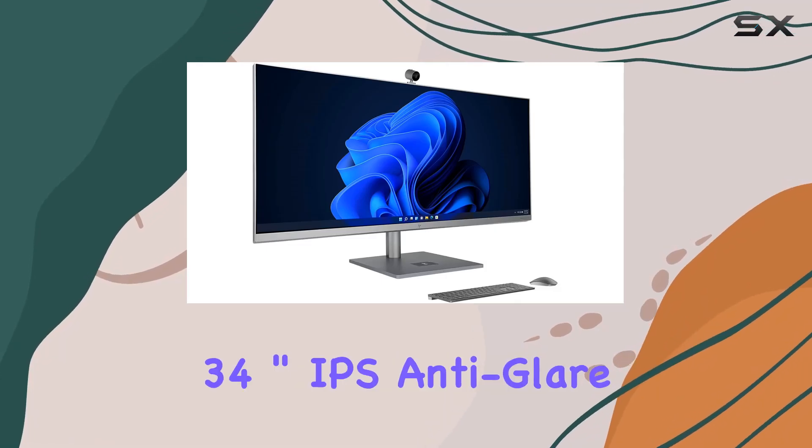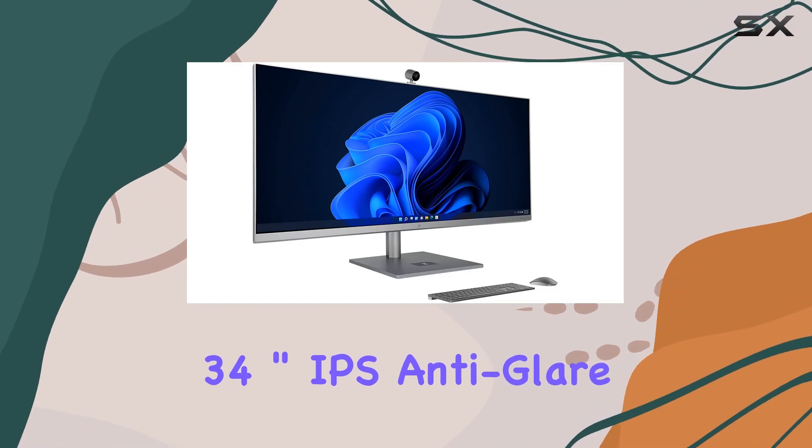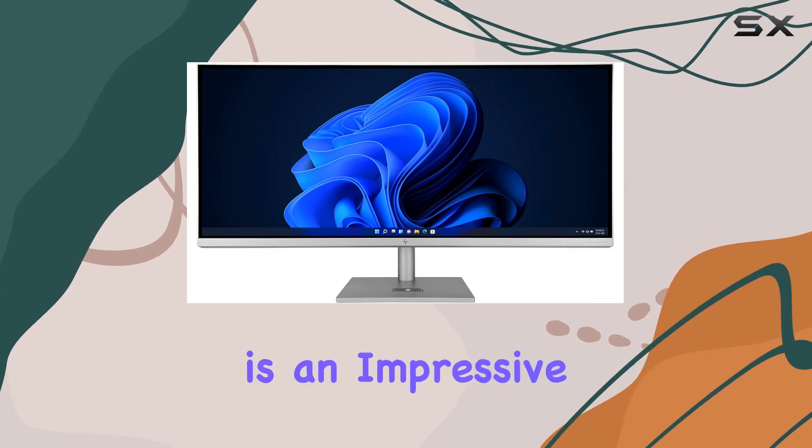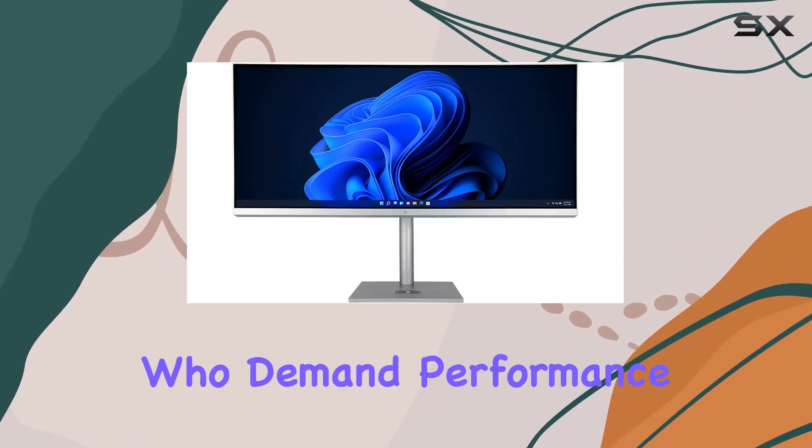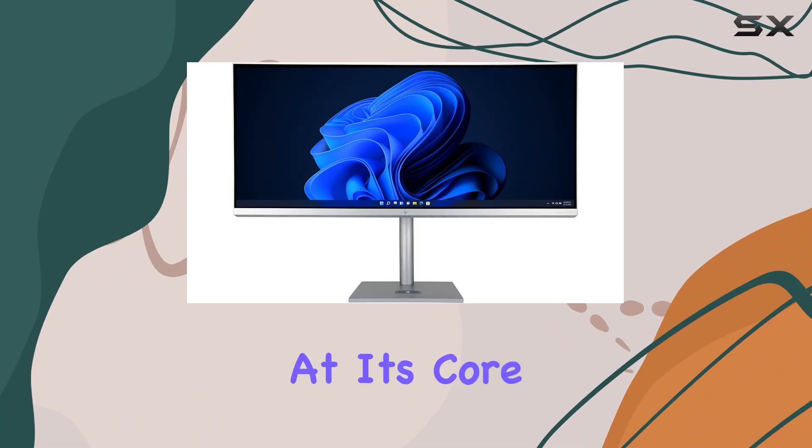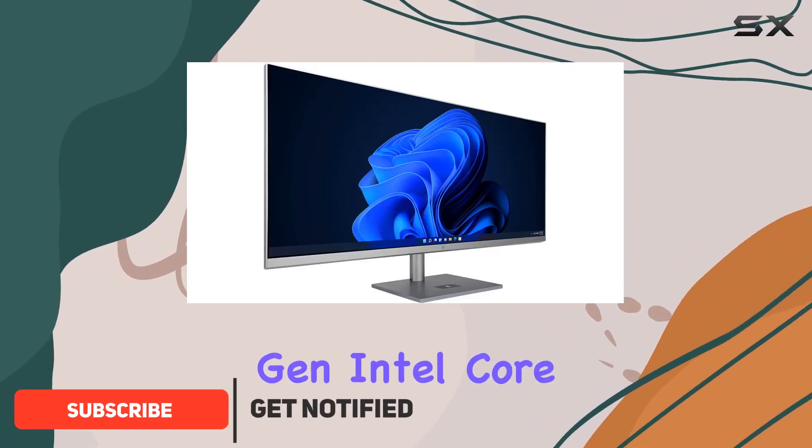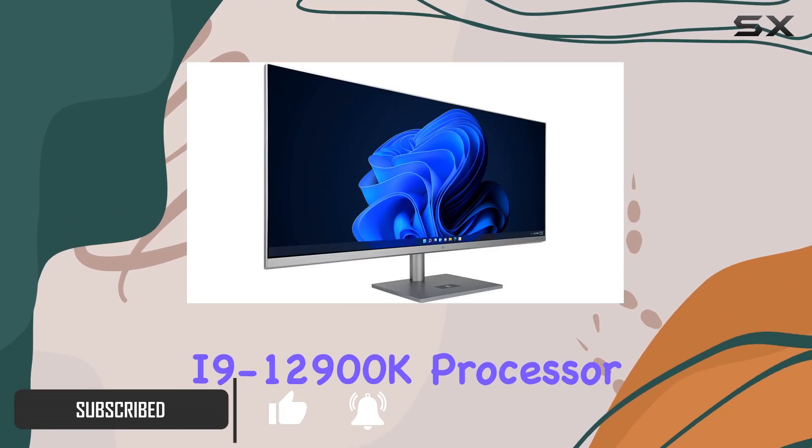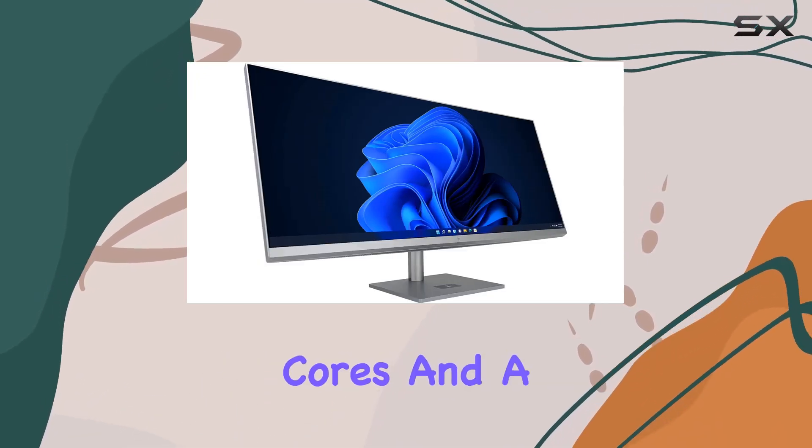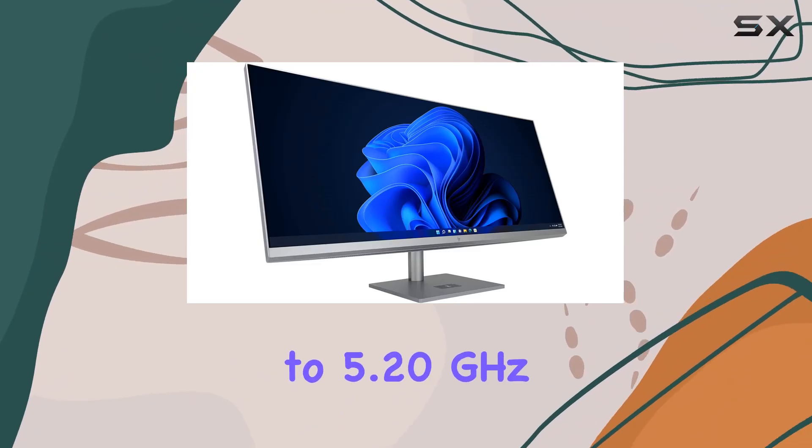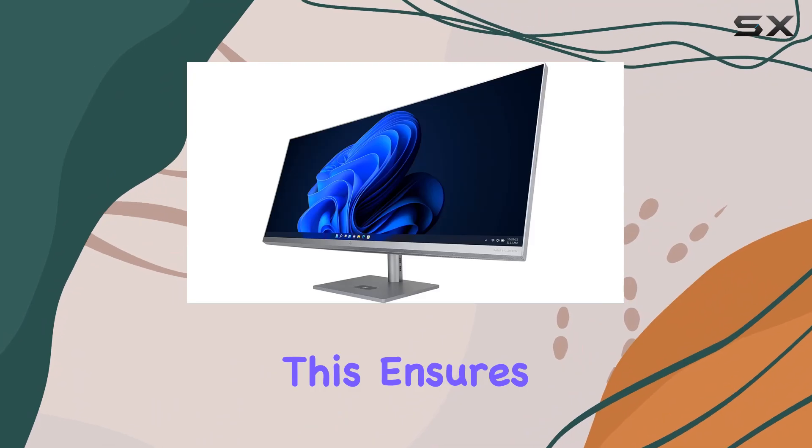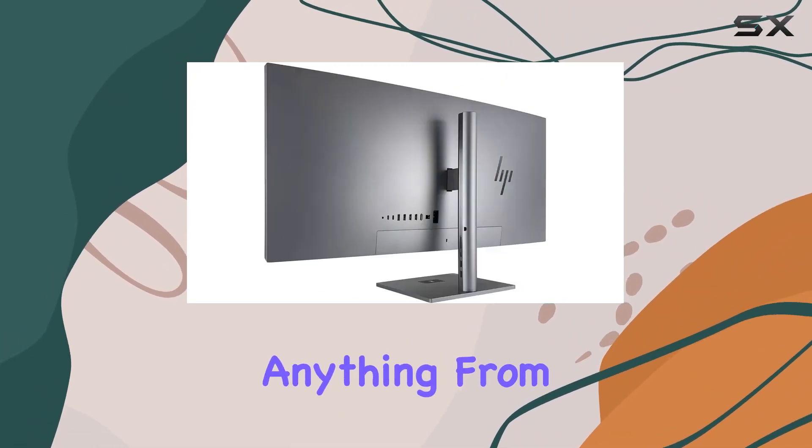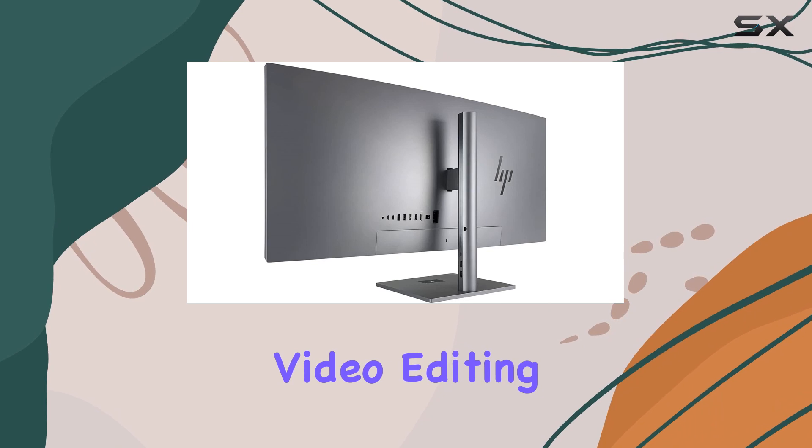The HP NV34 inch IPS anti-glare WQHD all-in-one desktop computer is an impressive machine built for power users who demand performance and versatility. At its core is the 12th gen Intel Core i9-12900K processor, boasting 16 cores and a turbo boost speed of up to 5.20 gigahertz. This ensures that the NV34 can handle anything from heavy multitasking to intensive video editing with ease.